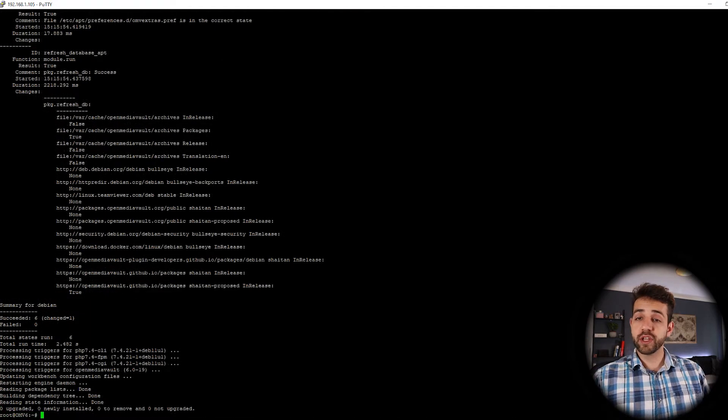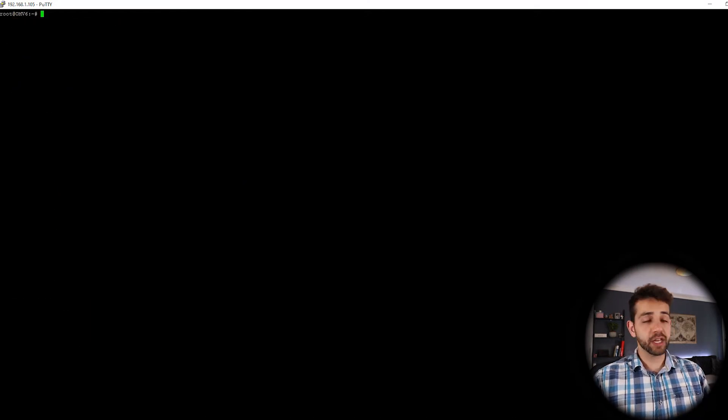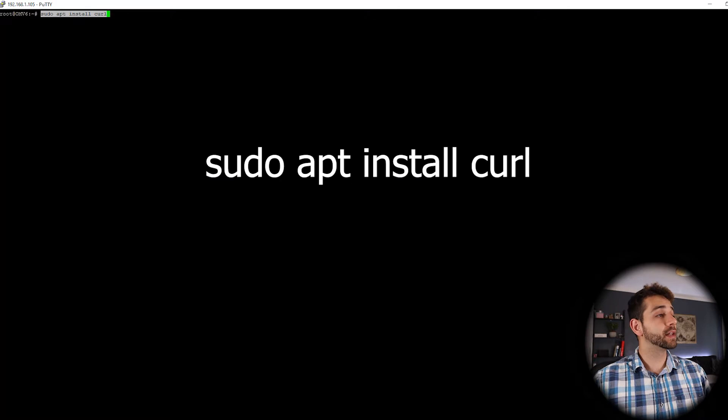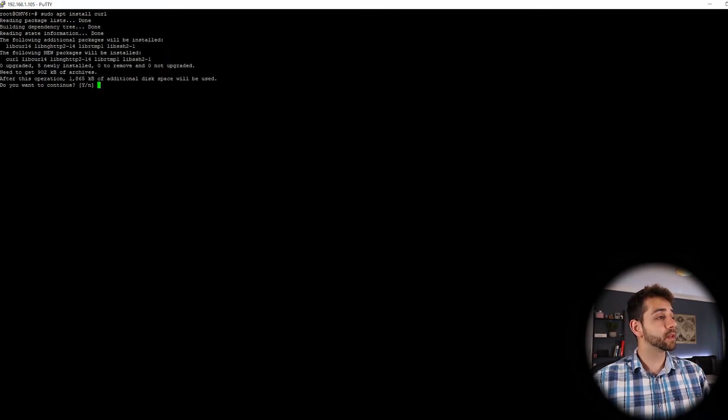Okay, we just finished the update and upgrade of our NAS. Now we can clear the page and now we're going to install curl. If we don't install curl, we will not run correctly the application of RClone. So let's install it.